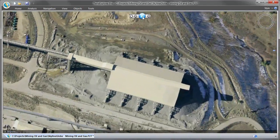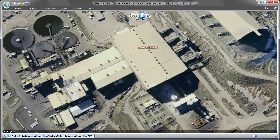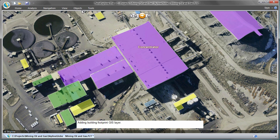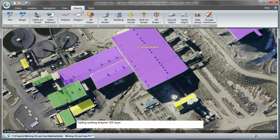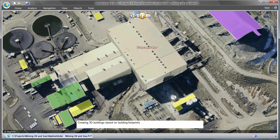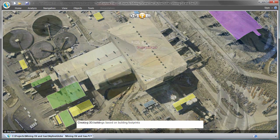The extrude building feature allows creating 3D models in the project by one of two ways: first, manually defining the geometry of the building rooftop and extruding it from the ground terrain, or by loading the rooftop geometry from external feature layers.